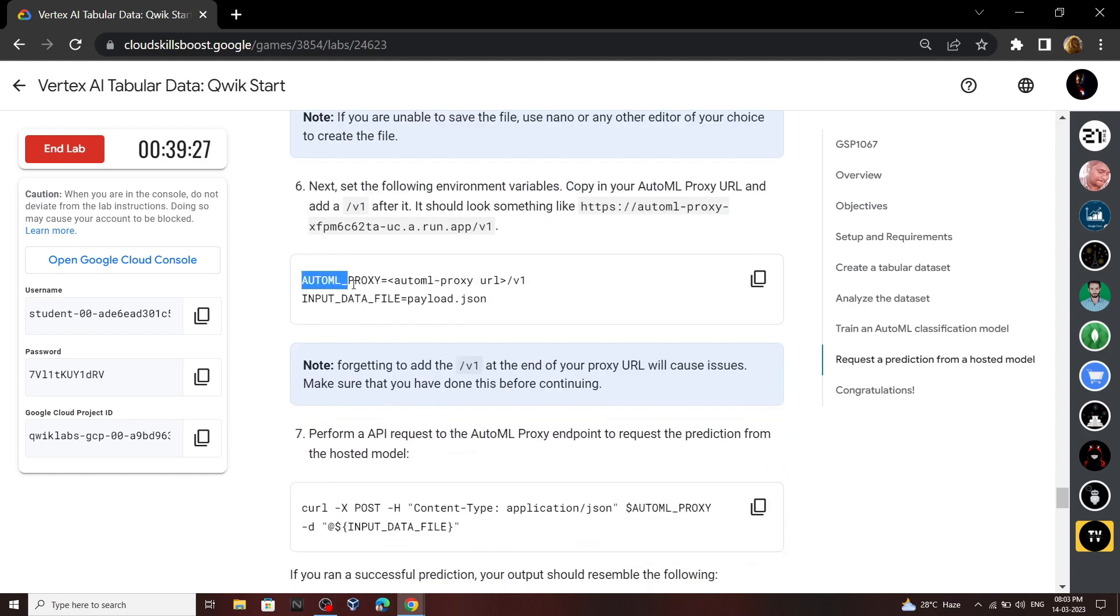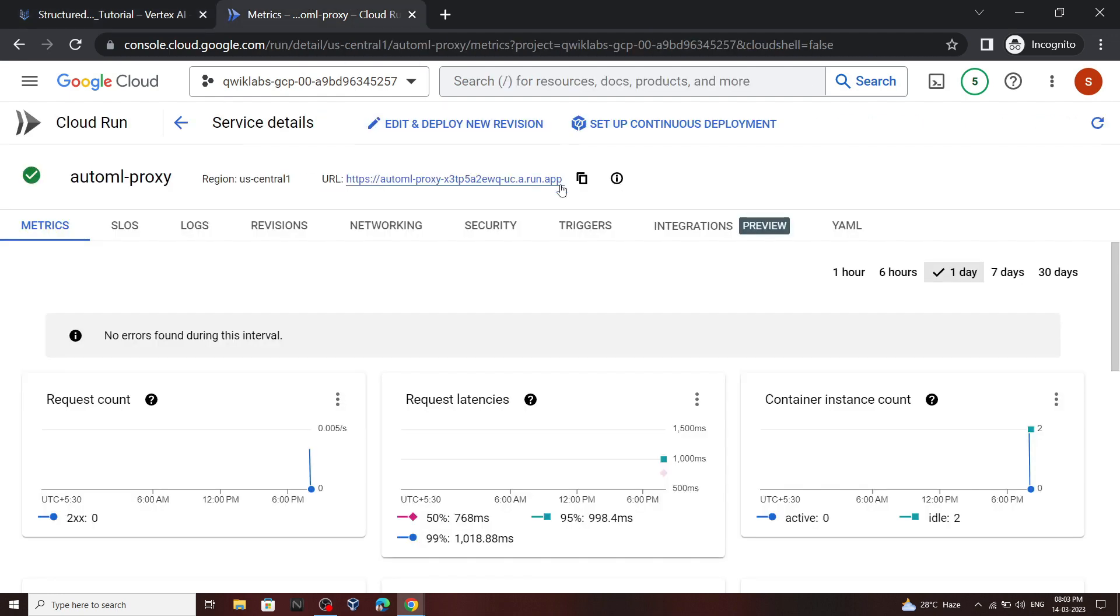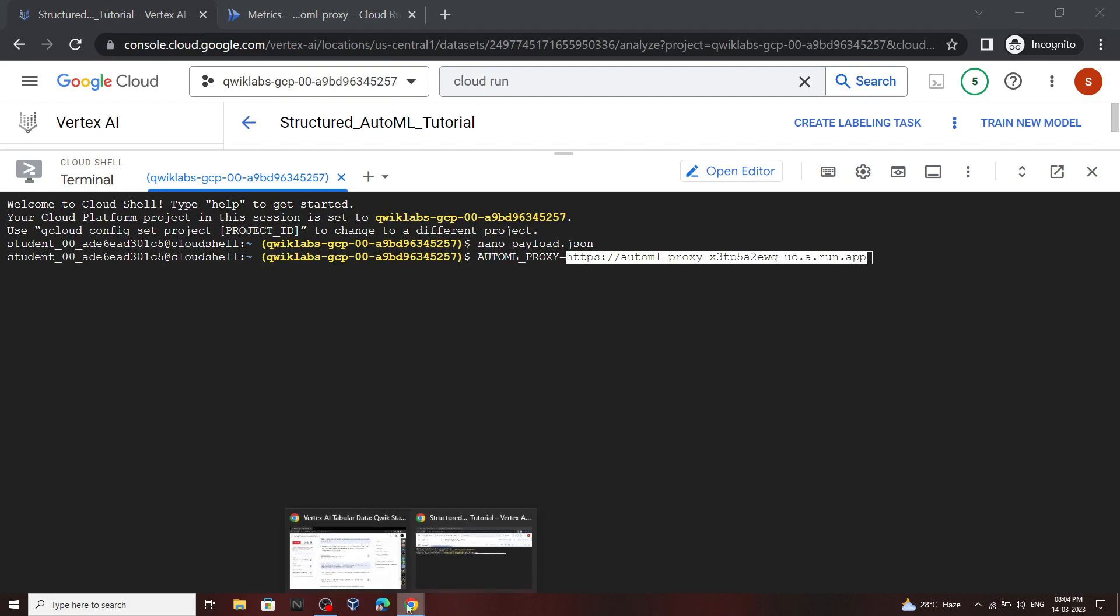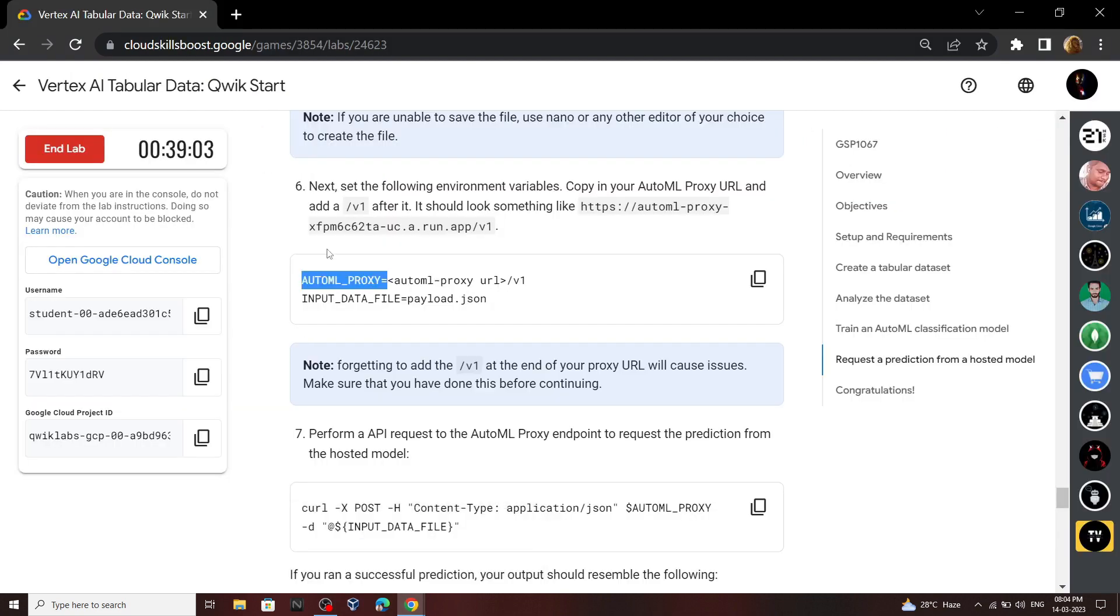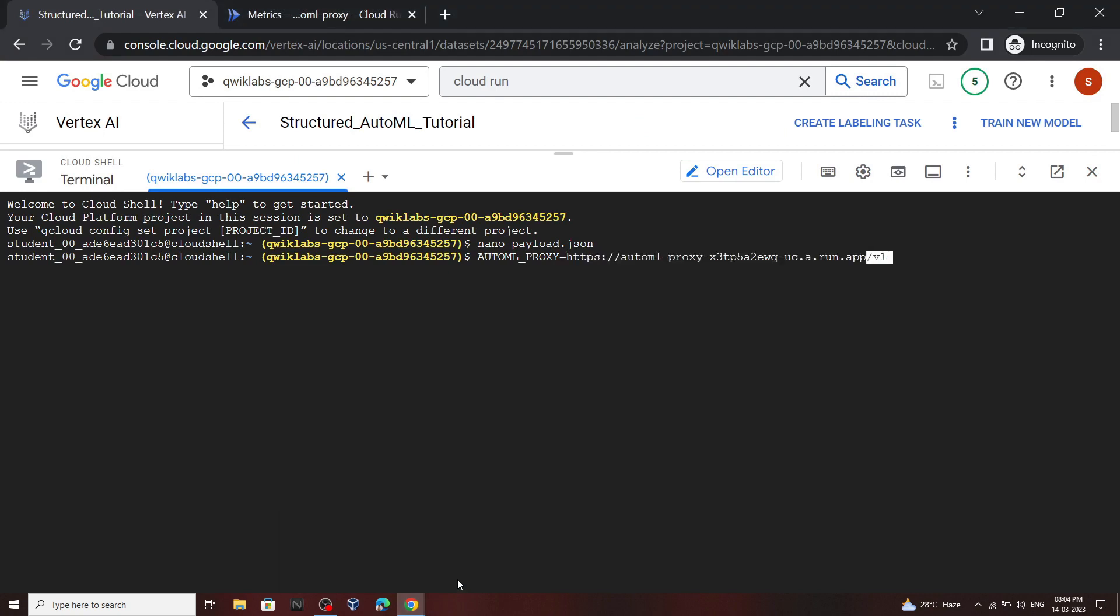Now copy this URL. Paste it. Then we have to copy the version, so copy this thing. Then paste it. Now hit enter.